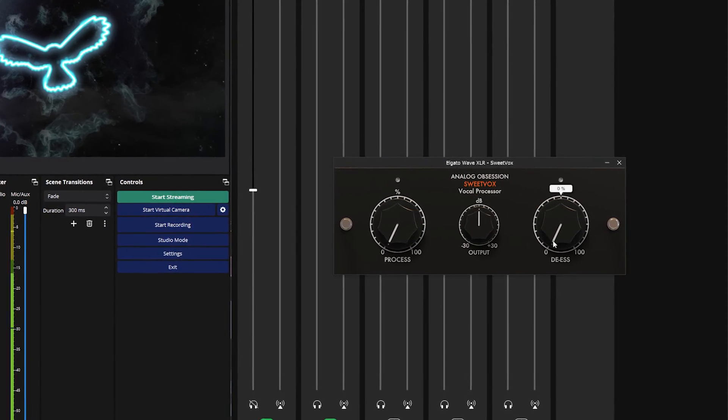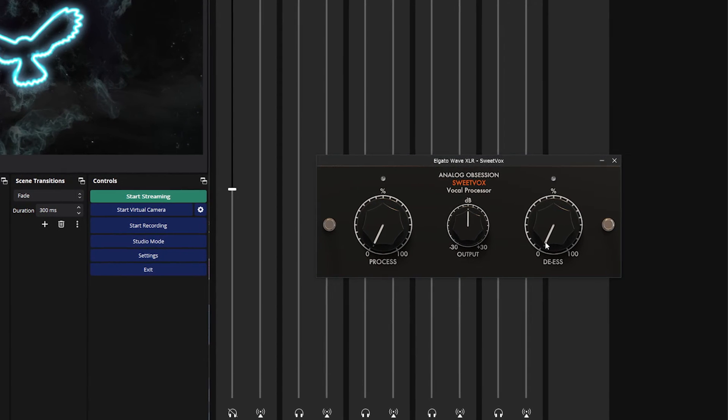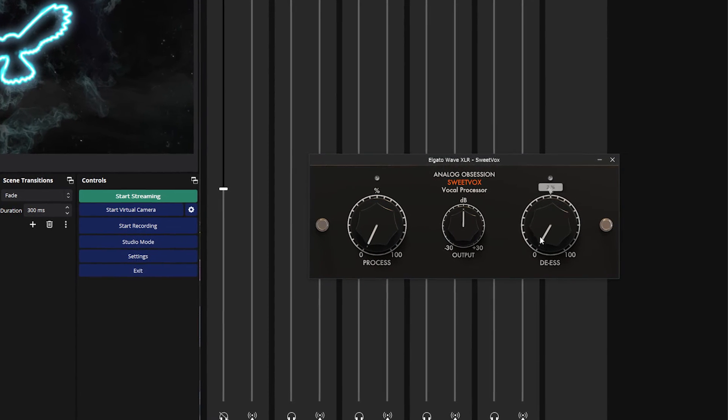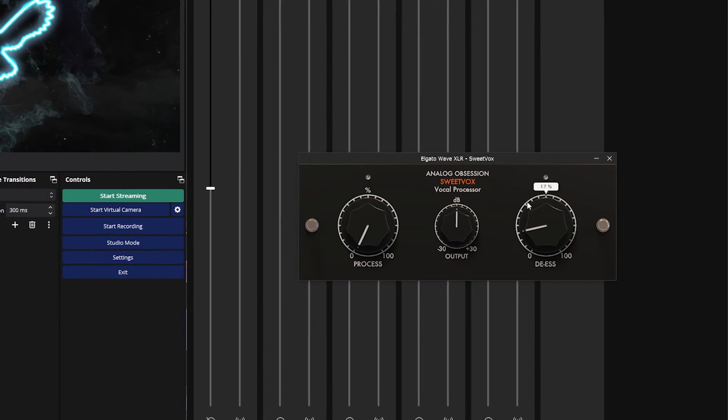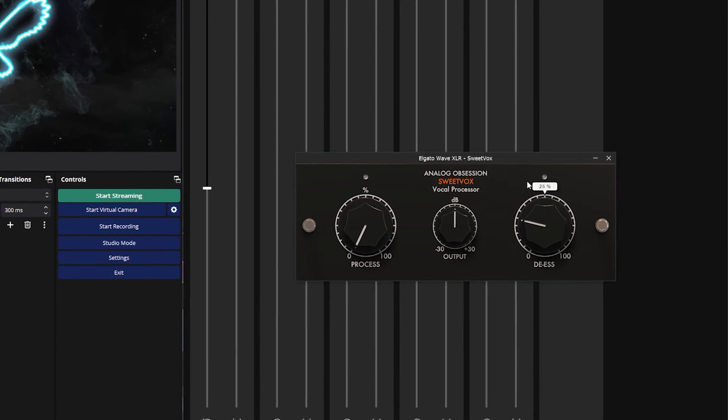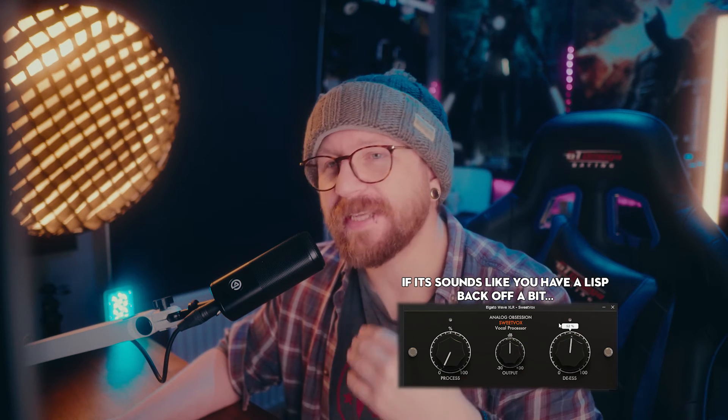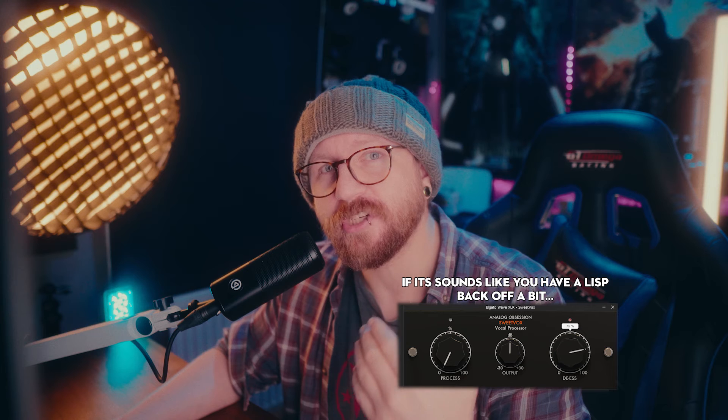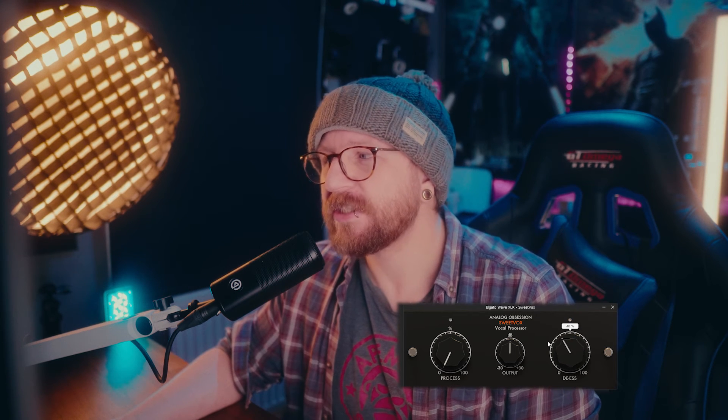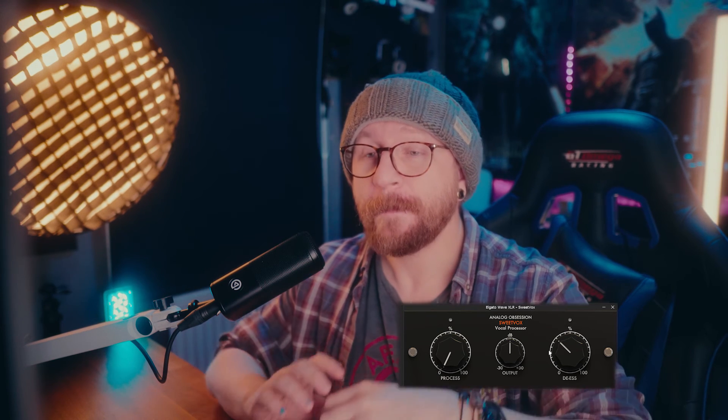So we just need to change the de-esser, which I would advise setting to around 30, 35%. Obviously you can test this yourself, but if you do go a little bit too strong with the de-esser, you'll end up sounding like you're slurring a little bit or it might just cut your voice off completely when you say S's and T's and stuff and it just doesn't sound very good. So I personally have it at like that 30, 35%, which I find to be kind of a nice level where it takes off the harshness from your S's and T's but doesn't completely ruin your speech.